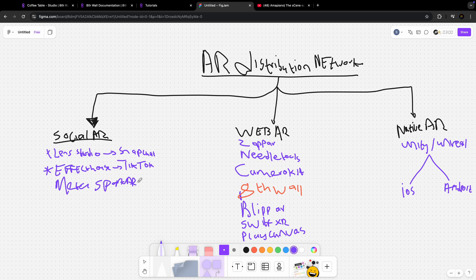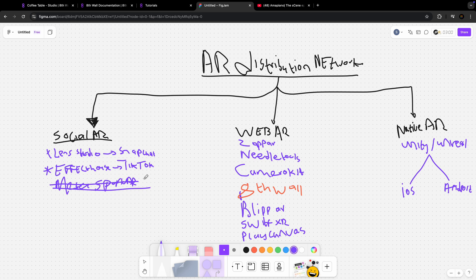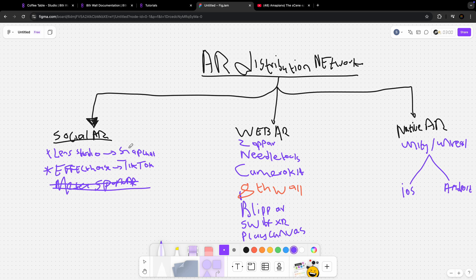Now we have two platforms out of social augmented reality that are still active and going strong because both of them have checked their code. The first one is Lens Studio. It's a platform that you can use to build augmented reality for Snapchat. Now they've started to go beyond Snapchat as a platform, but before it used to exist only on Snapchat.